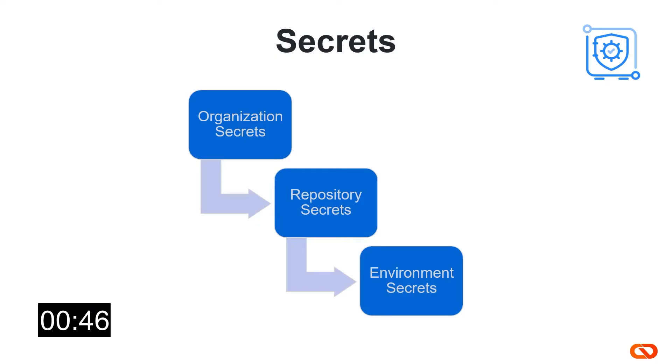Feature-wise, the 3 levels are equivalent. However, they have a different hierarchy and precedence. Organization secrets are of course defined at the highest level. Then we have the repository secrets underneath and finally the environment secrets.